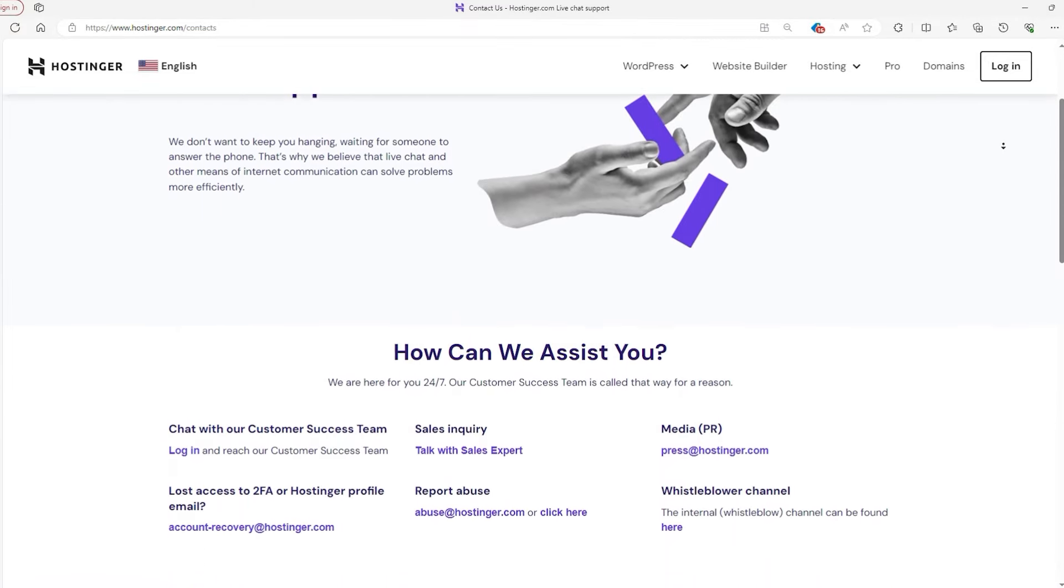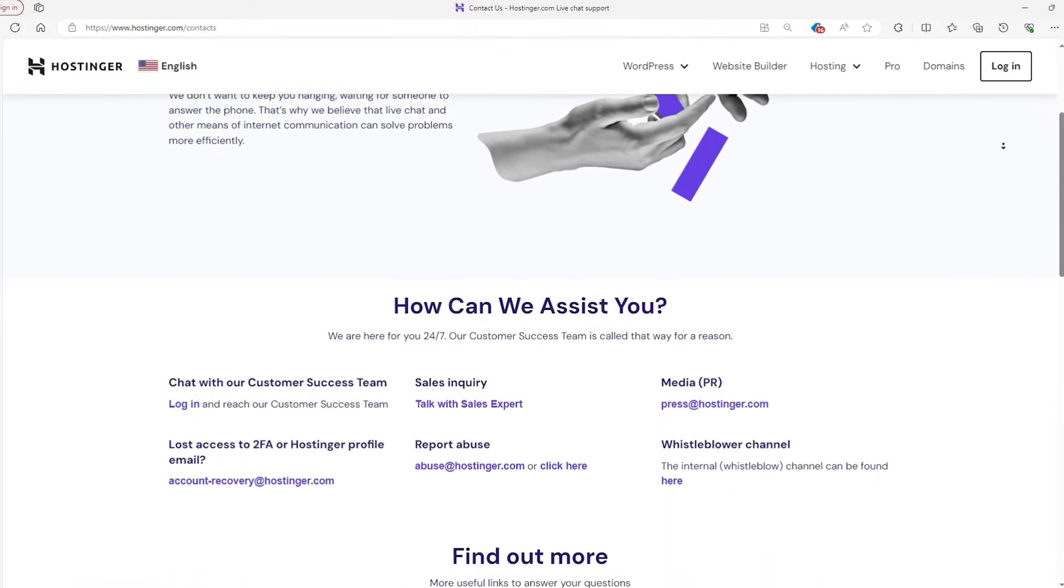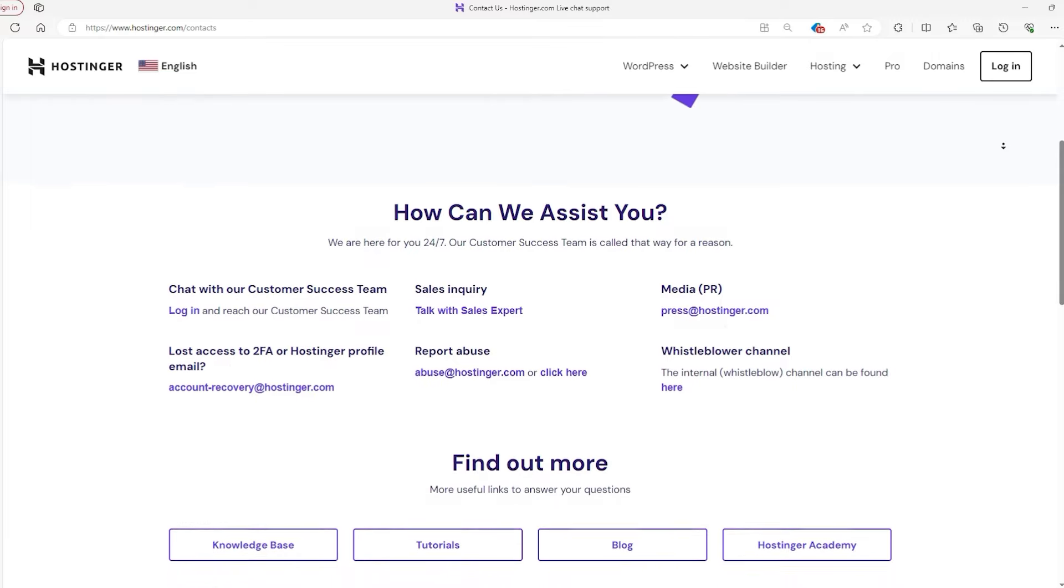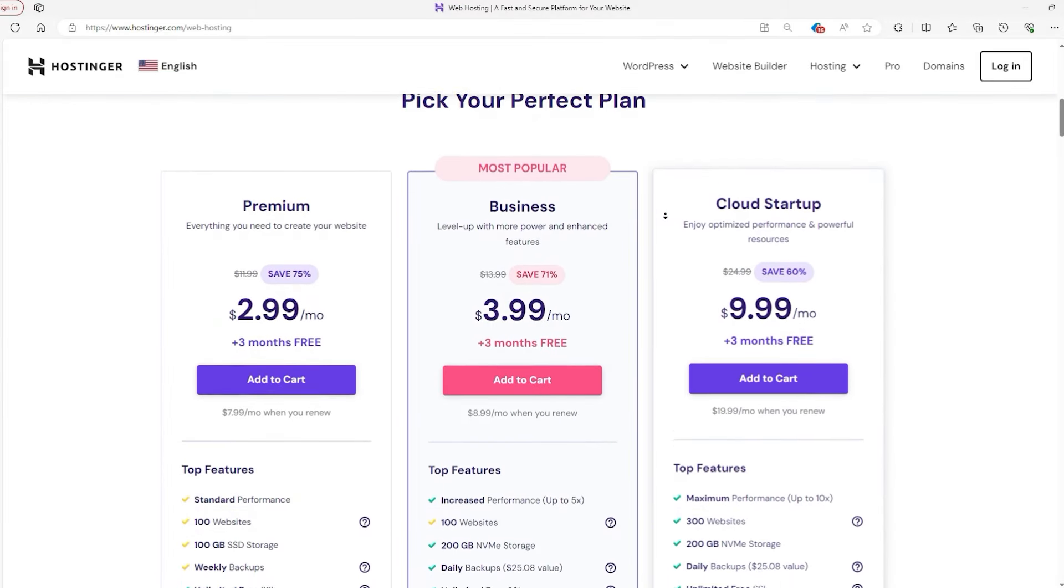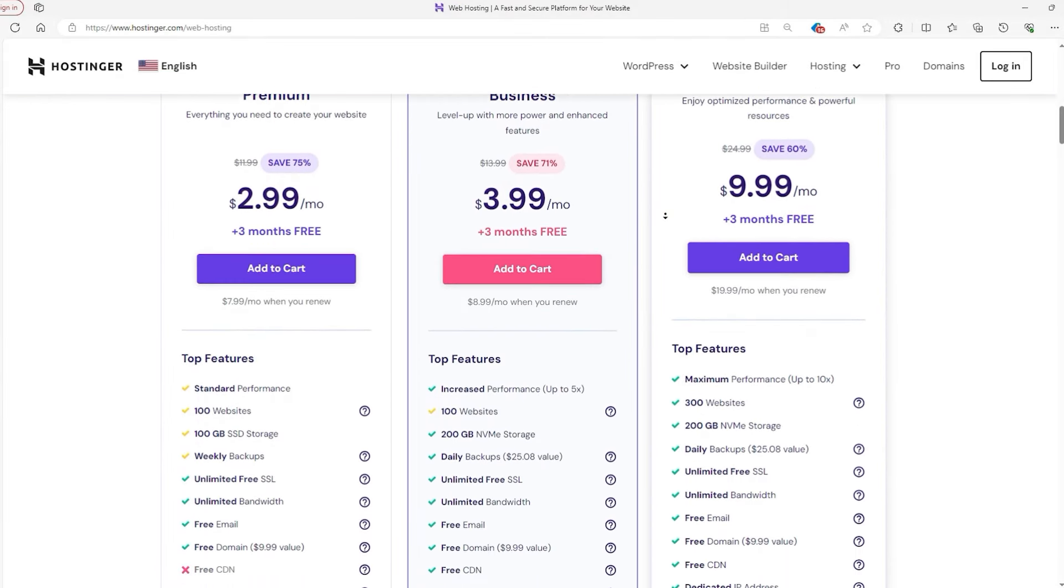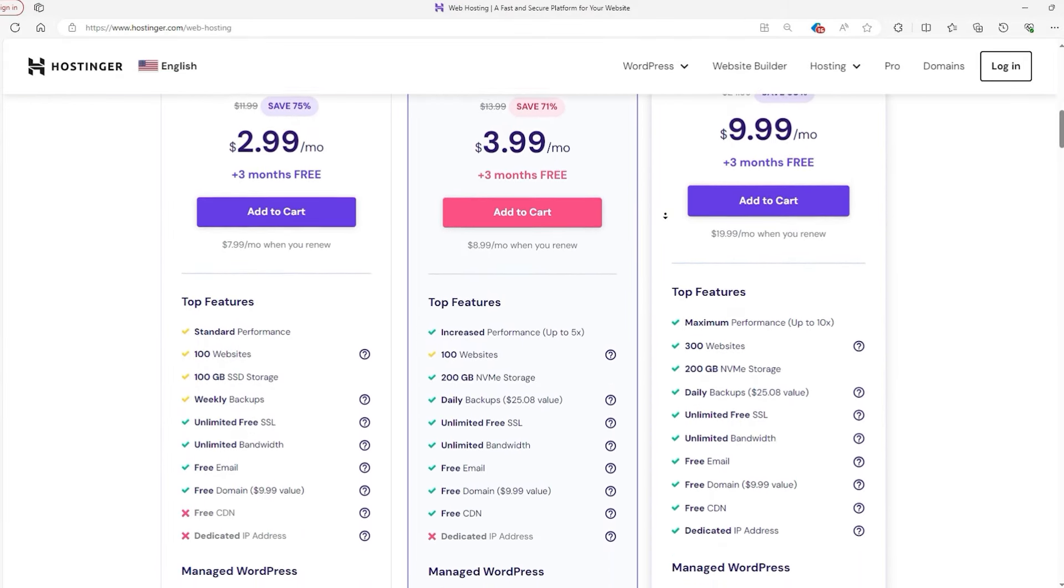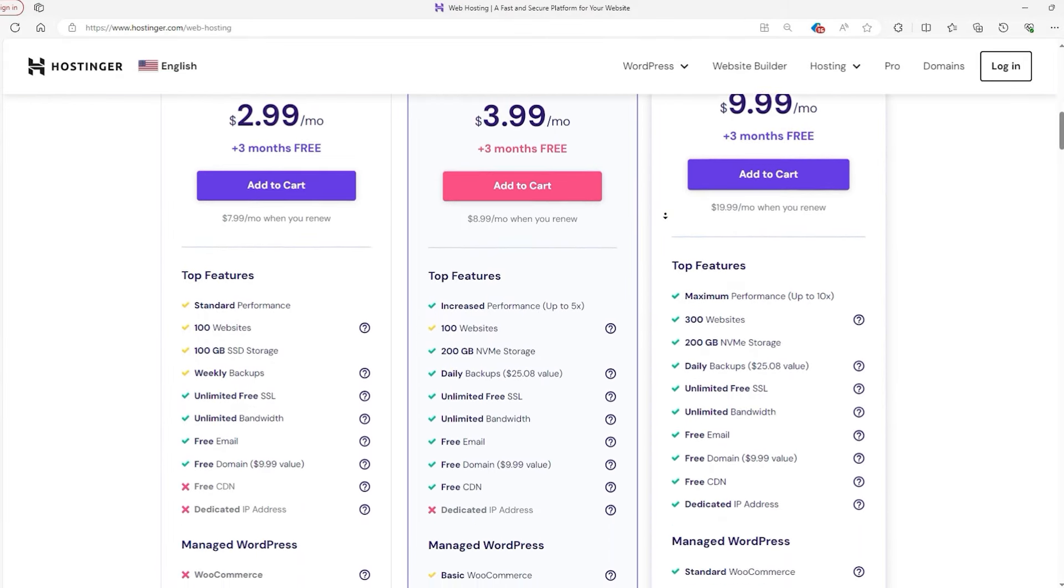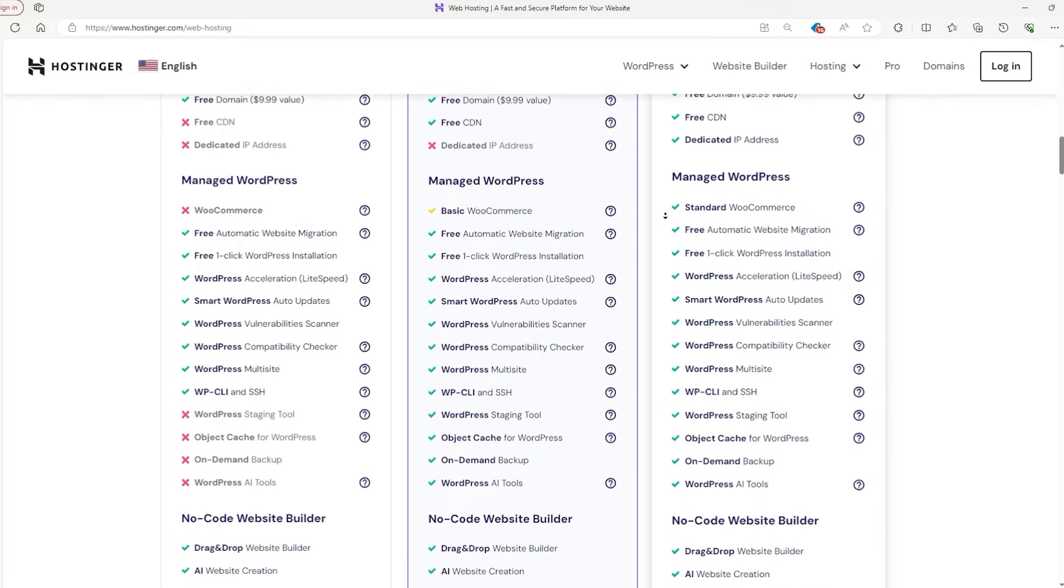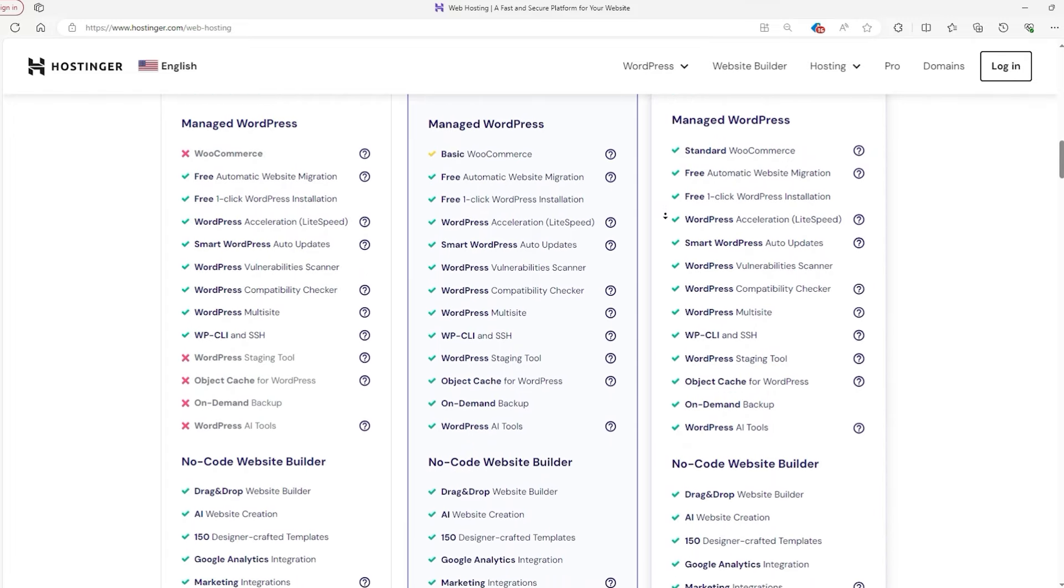Their plans come with some cool perks like fast loading speeds and a user friendly website builder, all of which offer great value if you're on the hunt for a budget friendly yet feature rich hosting option.